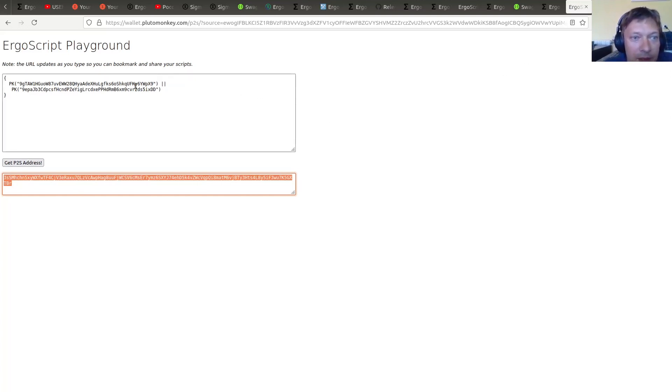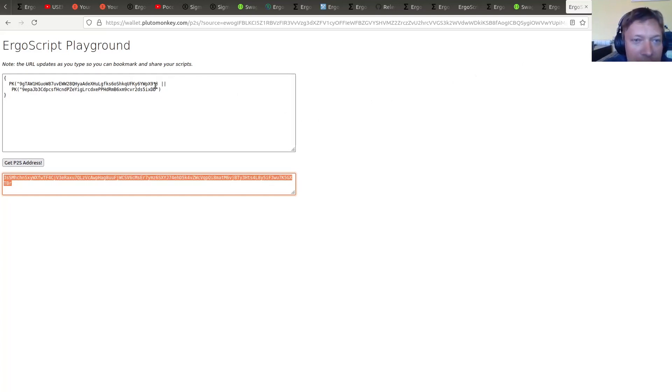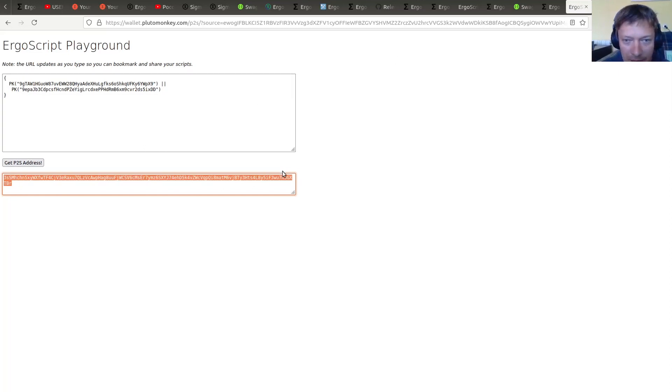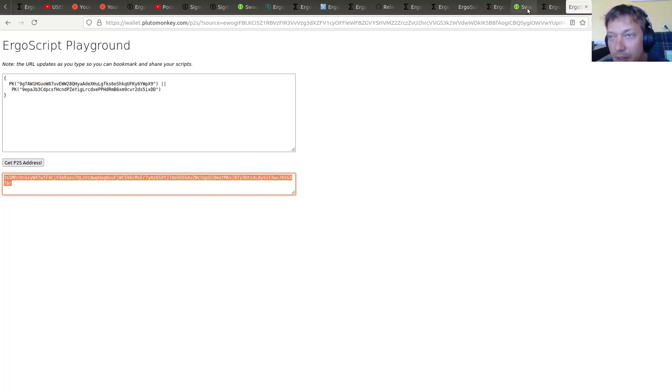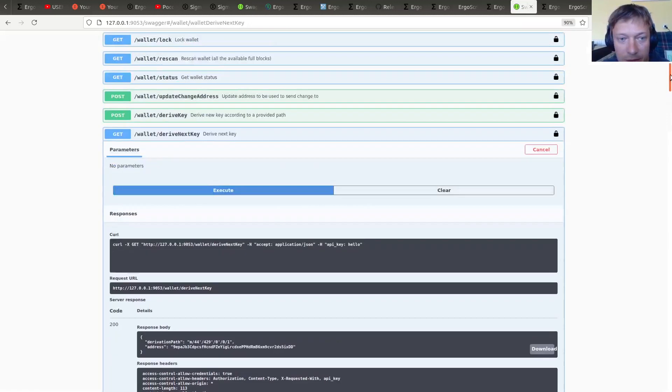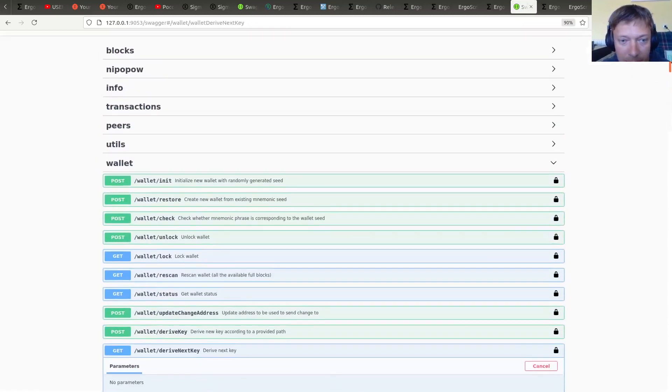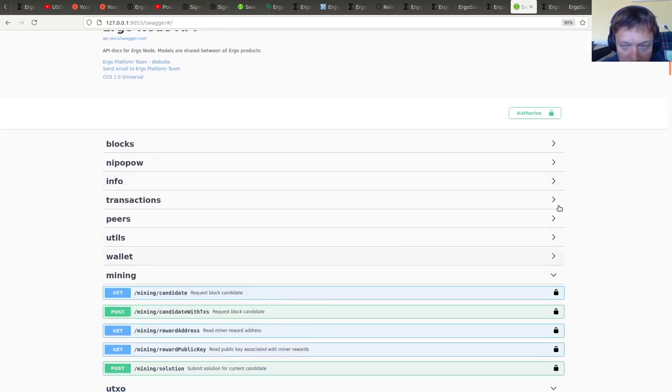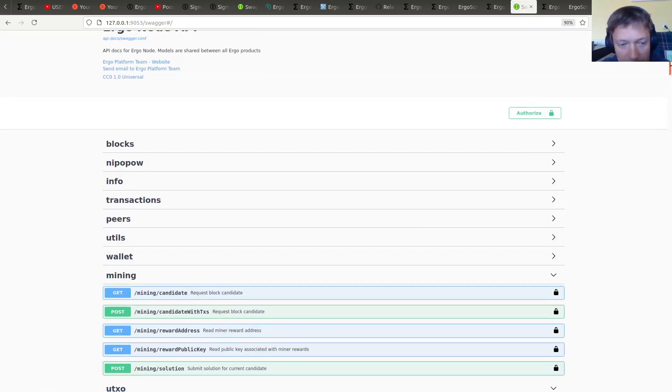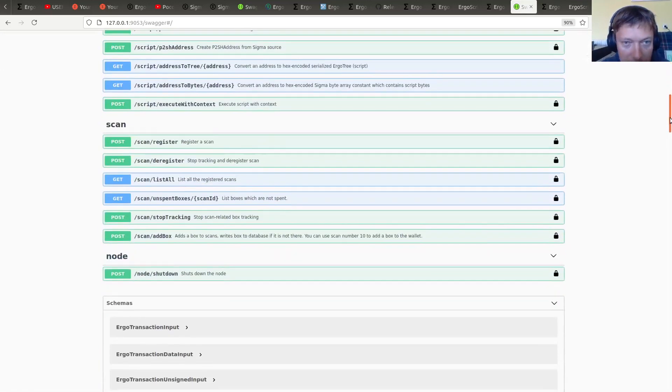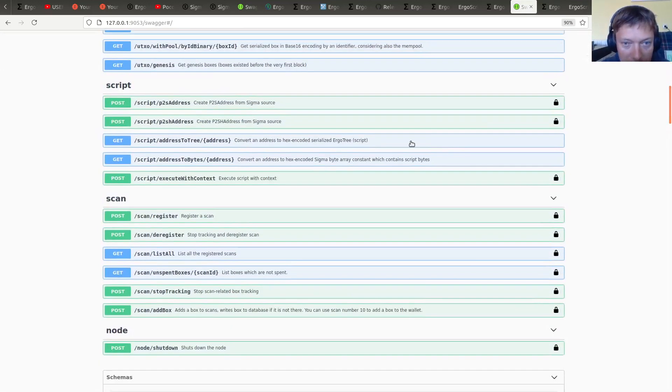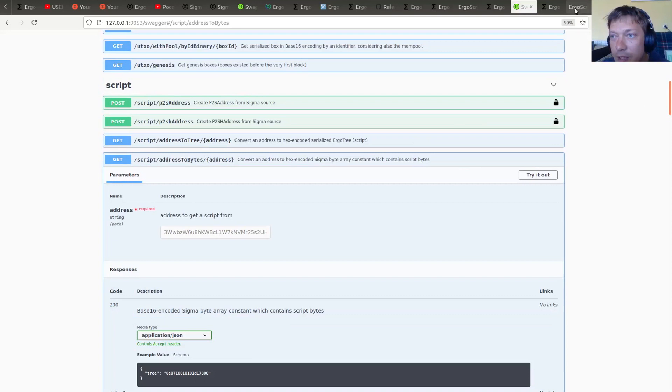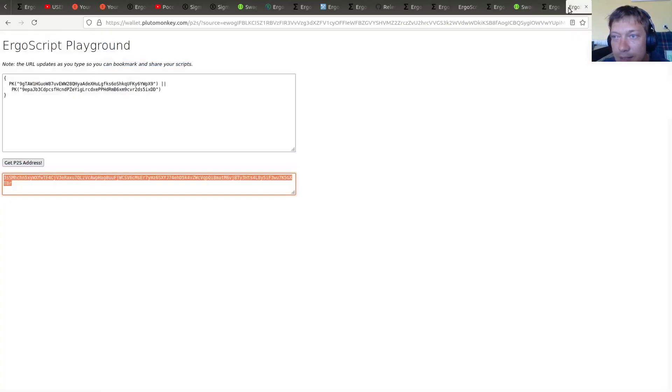So now we need to somehow find payments to this script. So the node is tracking only simple payments associated with pay-to-public-key script. So just very simple money transfers to public keys. So to find money sent to this script we need to go to the Swagger API.